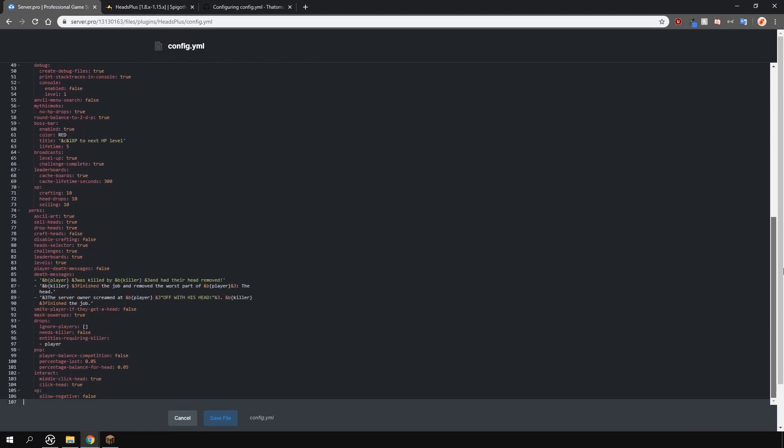Below are some features which you can toggle such as crafting heads, challenges, leaderboards, levels and the others. You can toggle the boss bar on level up if you have that feature enabled and the amount of XP you get for certain things.